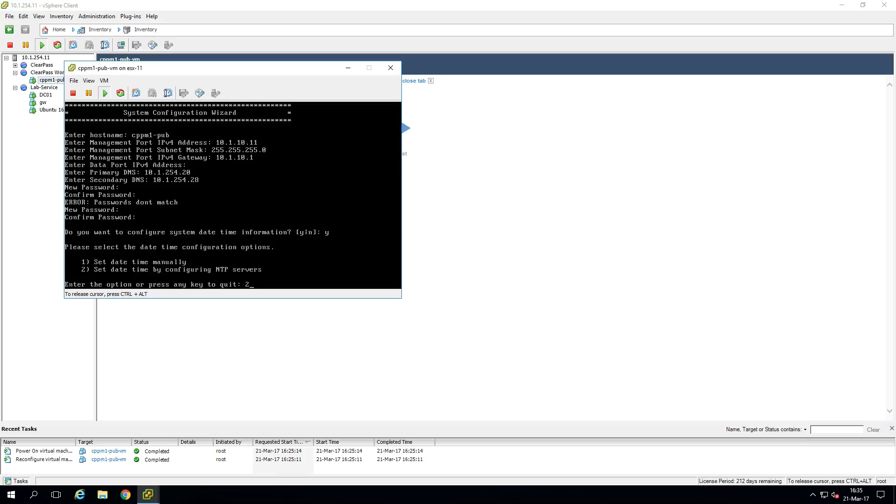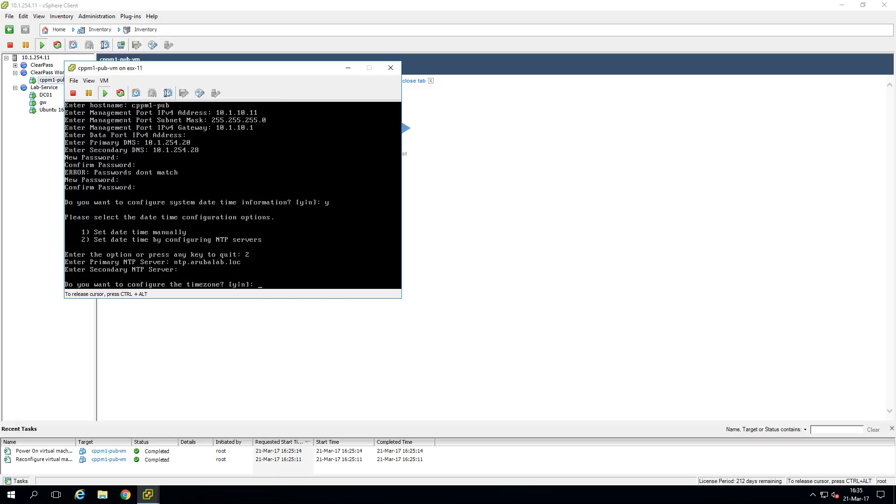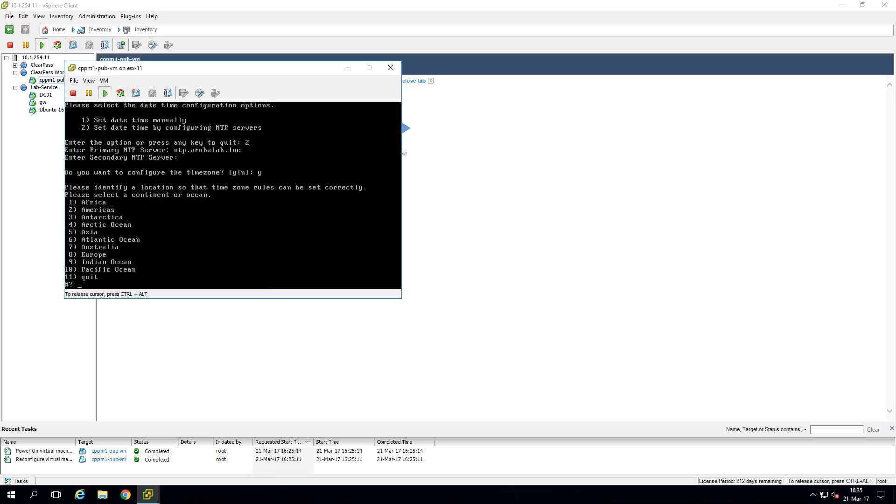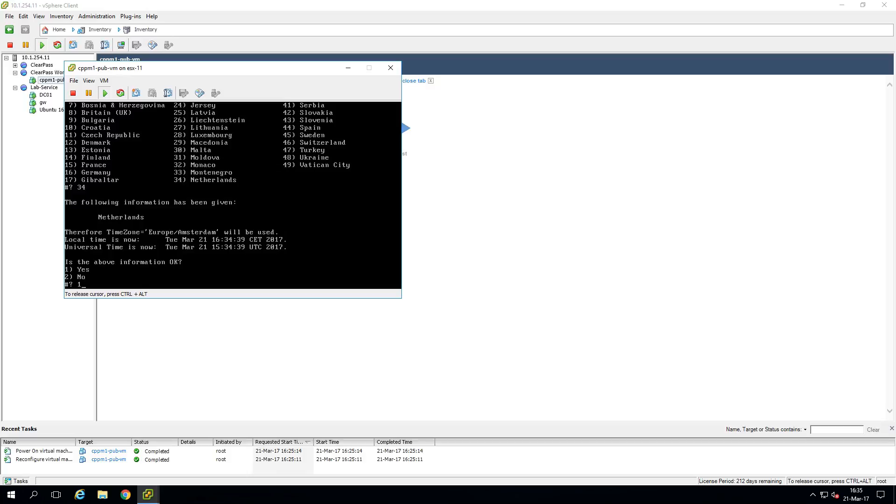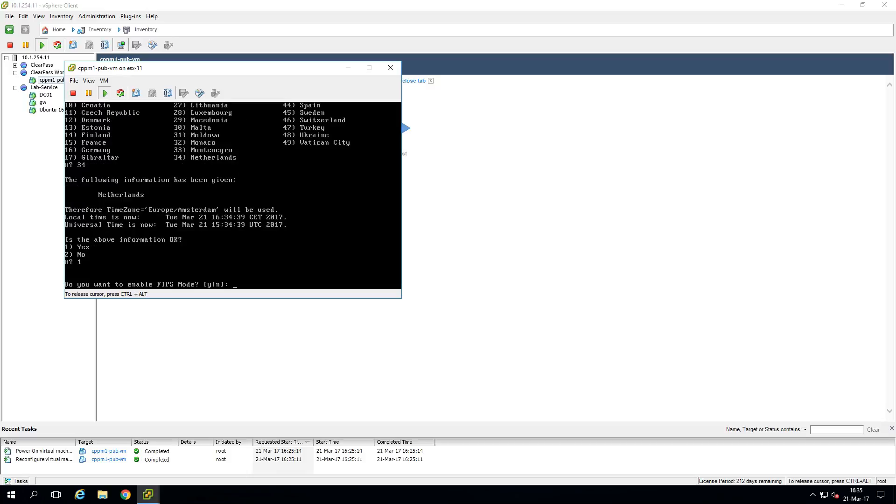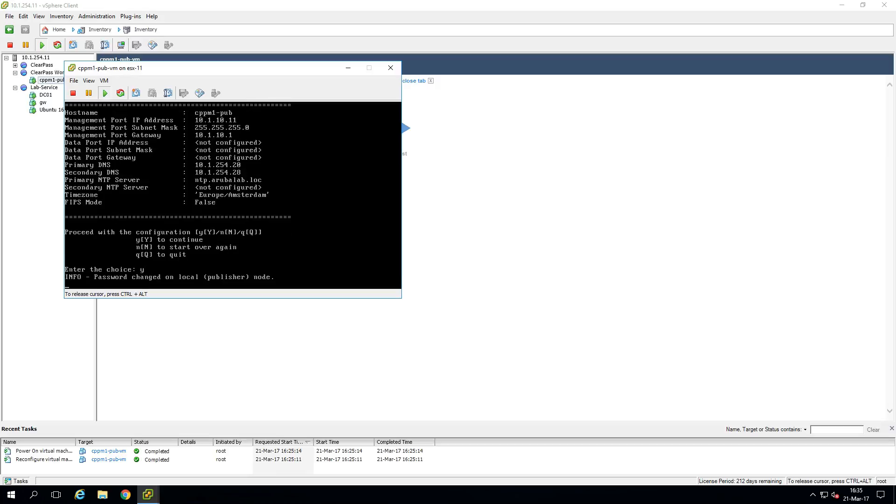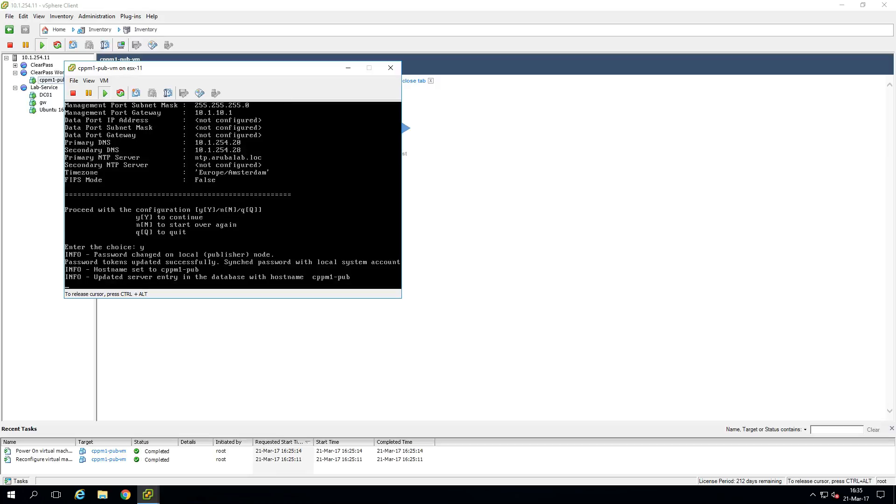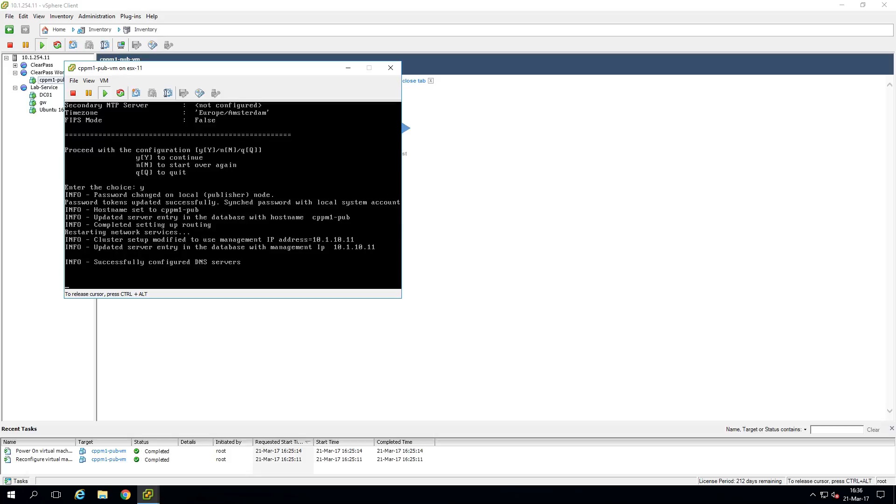We'll deploy NTP here. Primary will be the NTP dot Aruba lab dot lock. There's no secondary and we will select the time zone. And I'm in Europe in the Netherlands. So let's pick that one. And we will not be deploying FIPS mode. Sounds very secure, but some things are not allowed in FIPS mode like EAP MD5. And that might hurt you in the future of your deployment. So it will show us the overview of the appliance. And I think this is all correct. So let's press yes. And now it will take another time to do the initial configuration. So we will be fast forwarding and back with you when this has been done.